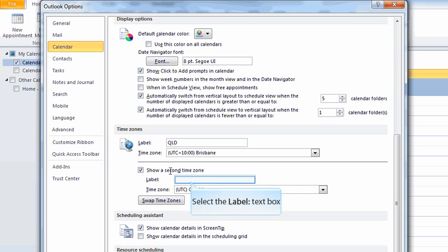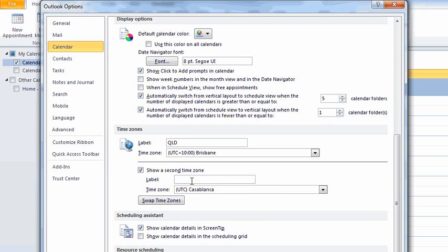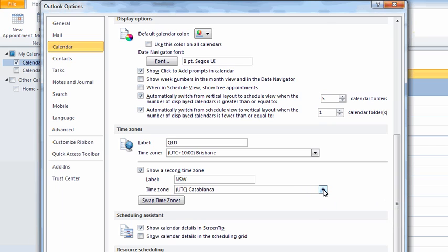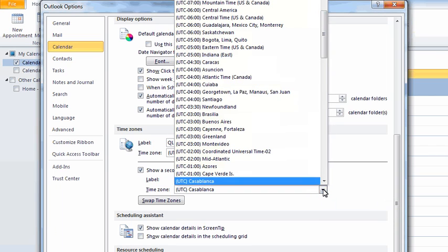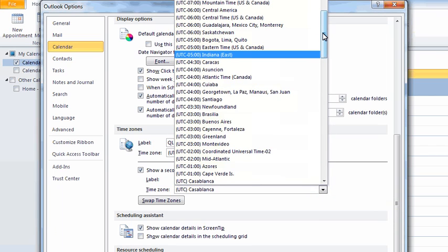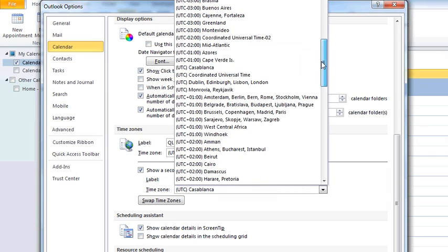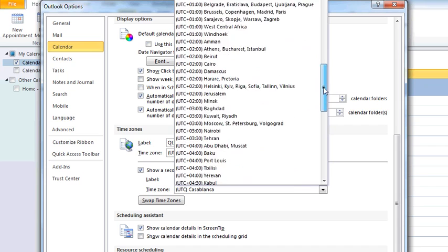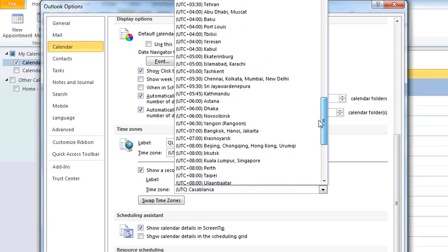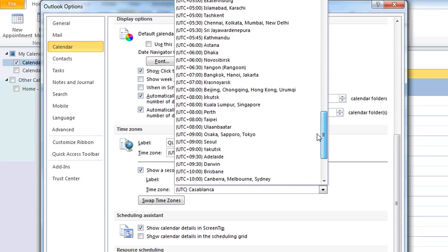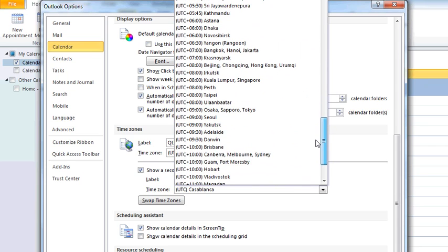If I want to have an additional time zone, I can tick the box to show an additional time zone. For Queensland people, it's often very handy to have New South Wales showing here. If I click the drop down to see the various time zones,